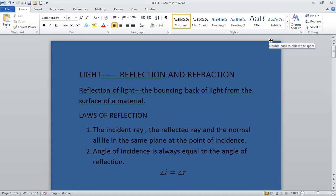Non-luminous objects are objects which do not emit their own light, which do not have light of their own, such as wood, stone, plastic, etc. We also know about transparent, translucent and opaque materials. We also know that light travels in a straight path — the property known as rectilinear propagation of light.